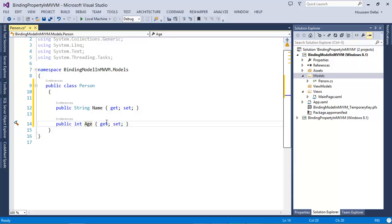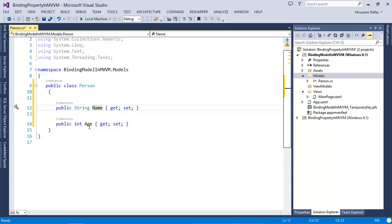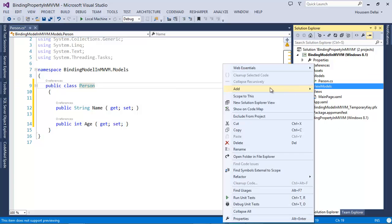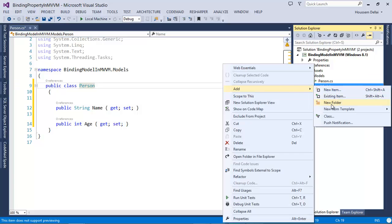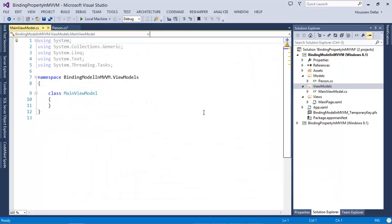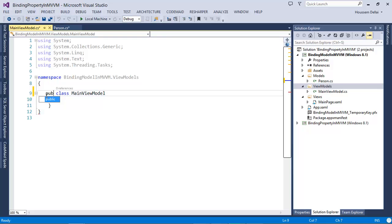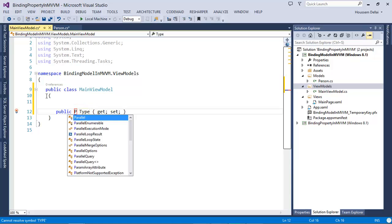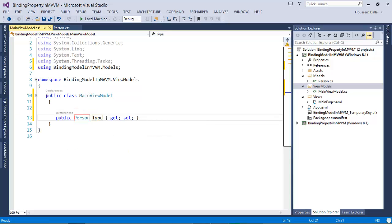In order for this person to be shown in the view — I want to show the name and the age in the view — I'll use this Person as a property in the ViewModel. So here I'll create a new ViewModel. I'll call it MainViewModel. Of course, it is a public class. And here I create a property of type Person. Let's call it Person.